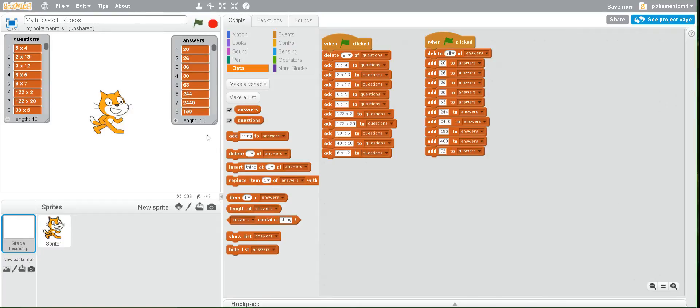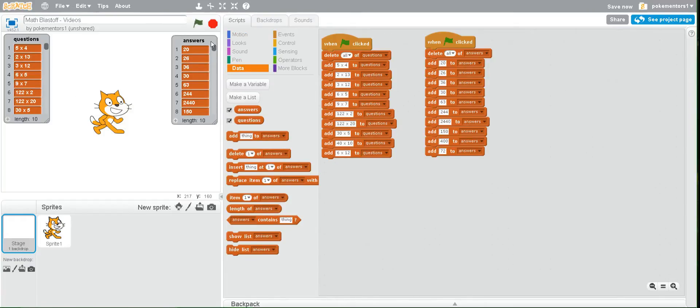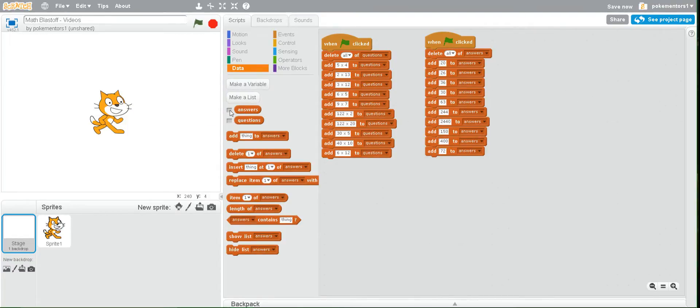Now the last thing we need to do is hide the list because we don't want the player to see all the questions and all of the answers right when they were playing the game. Where you made the list notice the names of them and there's those little check boxes. Click on those check boxes and they disappear. And that is all for lesson one.